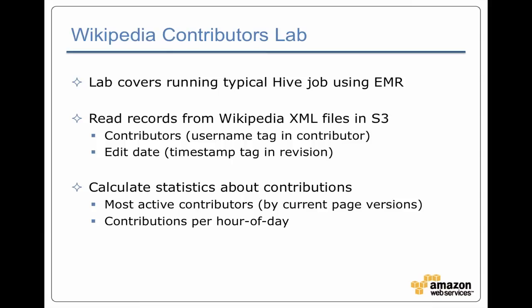In this lab, we're using the same data sets that we used in the Hadoop lab, which consists of a set of files that contain Wikipedia XML records. Each XML record is a single page from Wikipedia. It occupies one line of text. From that record, we can extract information like the contributors, which is basically the username for whoever last edited the page, and also when that page was edited, so an edit date.